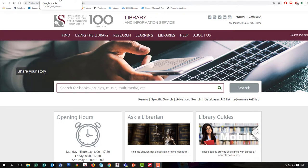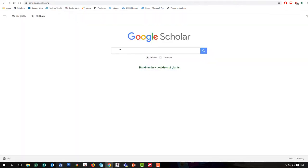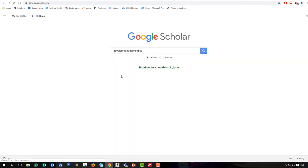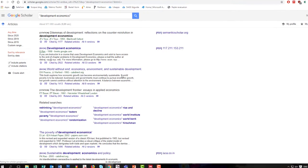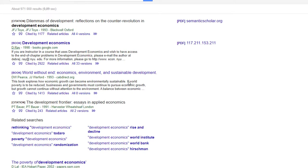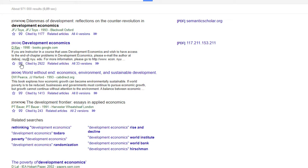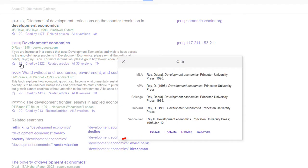Let's get started. Go to Google Scholar and conduct a search. Once your results appear, you will see that Google Scholar lists all the tools below each record. Select the quotation mark, which is the citation tool. A window pops up giving you the reference in various formats. Select the BibTeX download that sits below the citation.